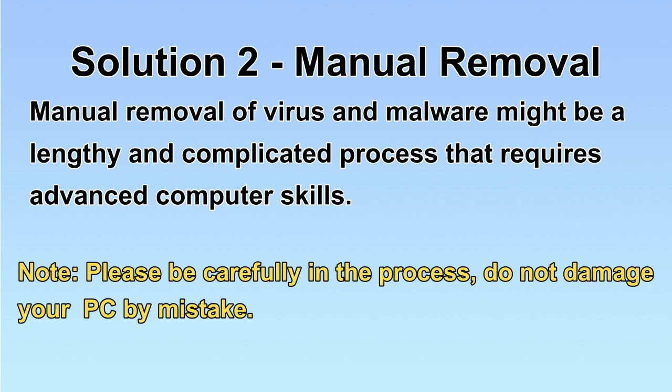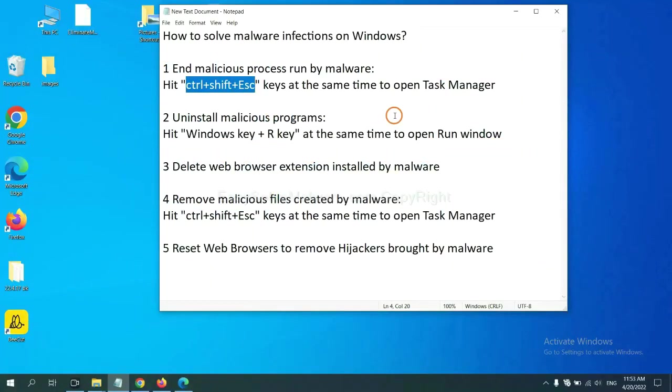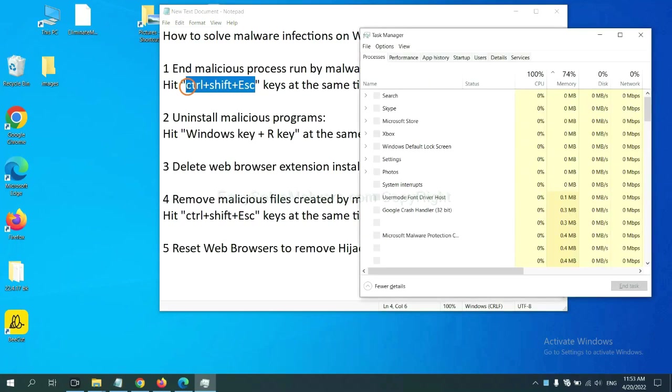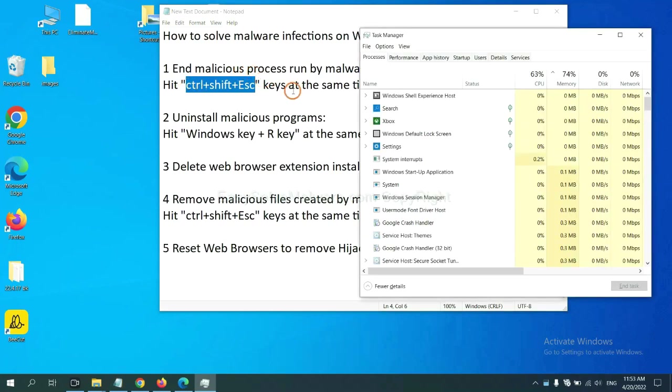Let's begin. First, we need to end malicious process from the malware. Now hit the three keys at the same time. Then Task Manager will open.